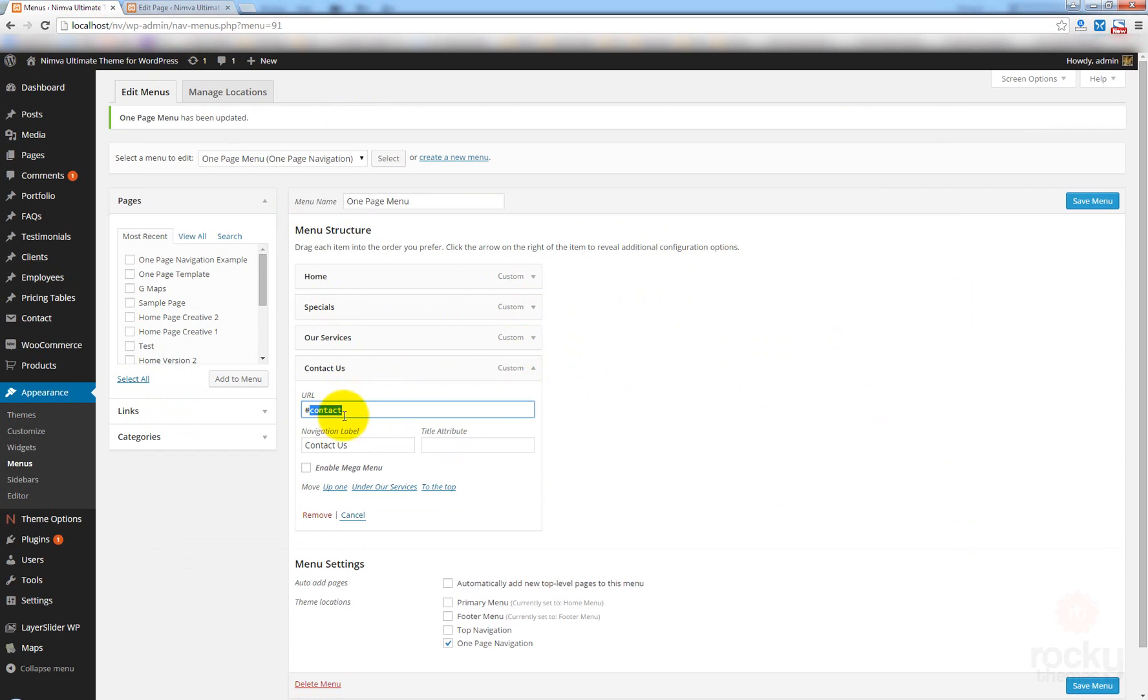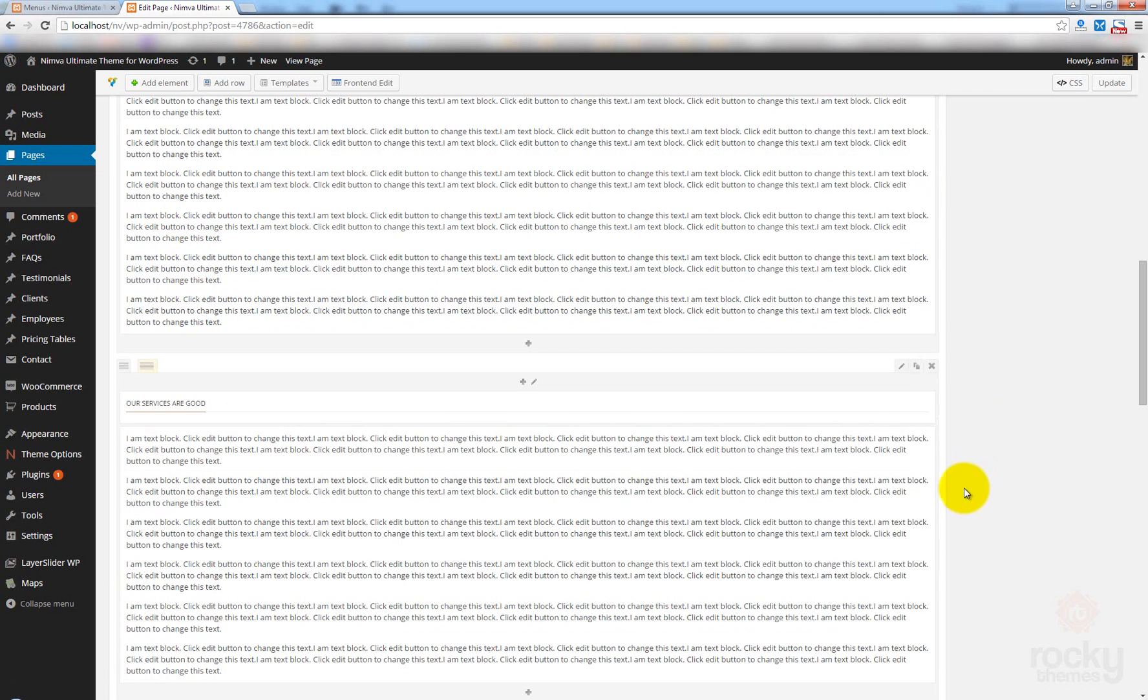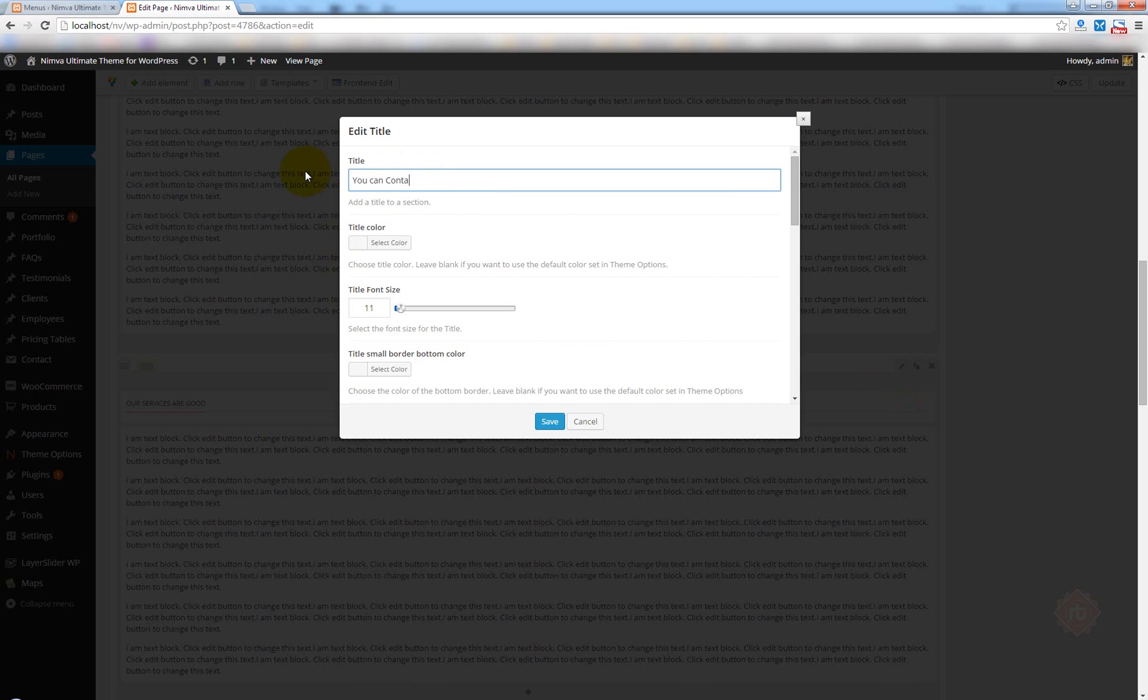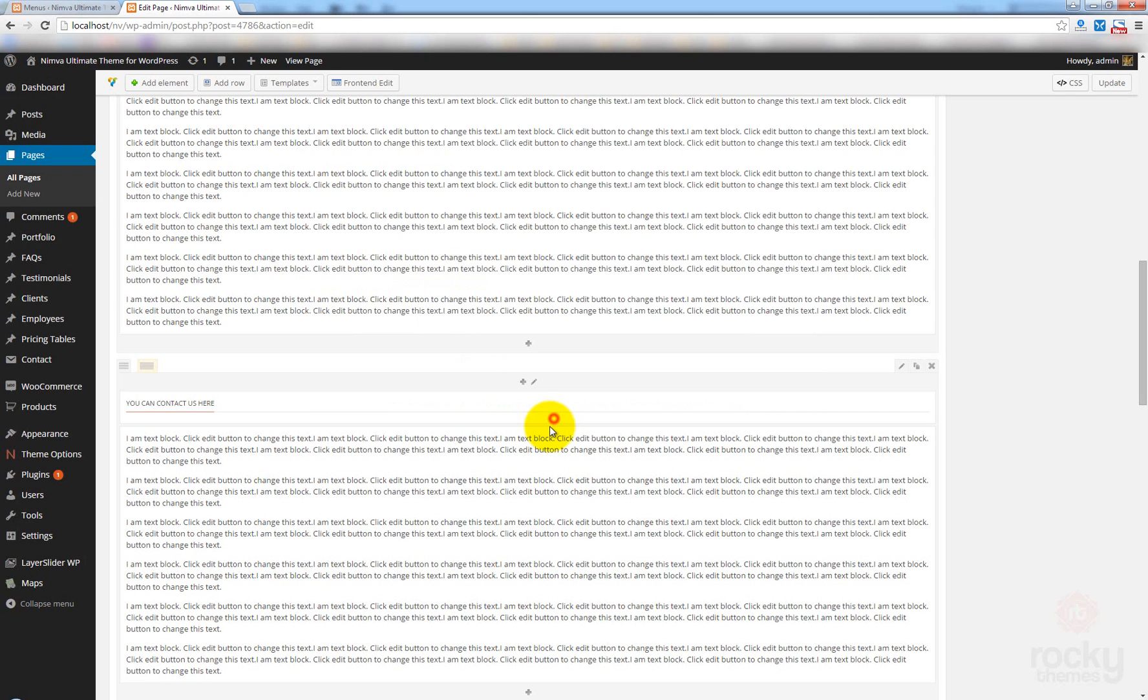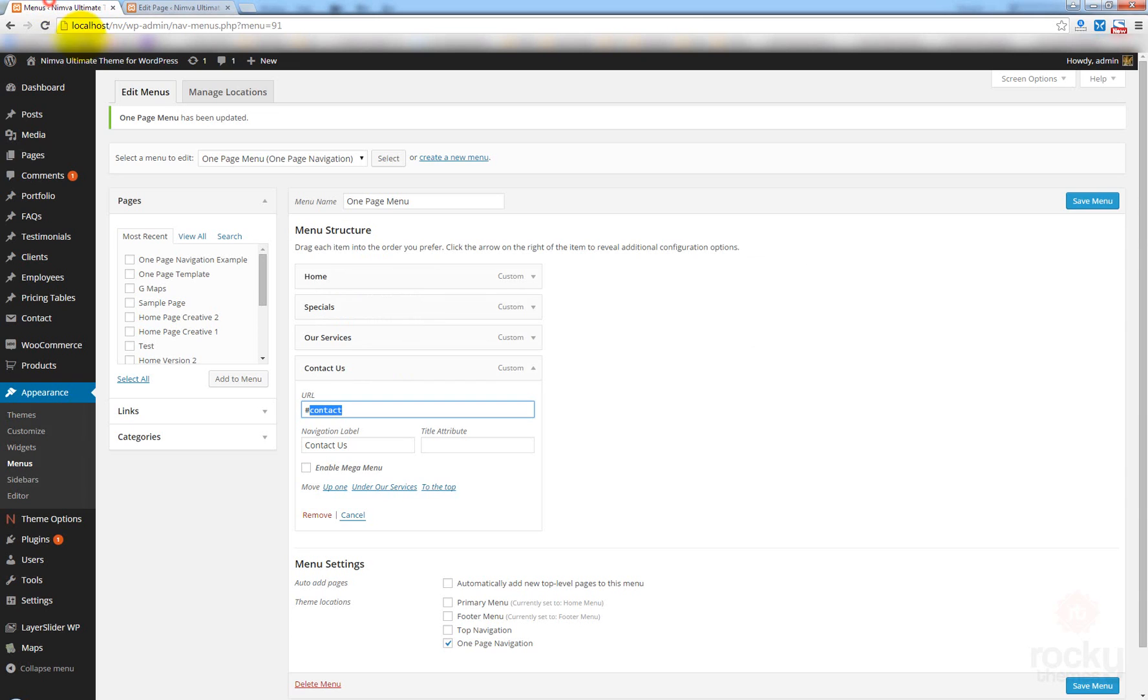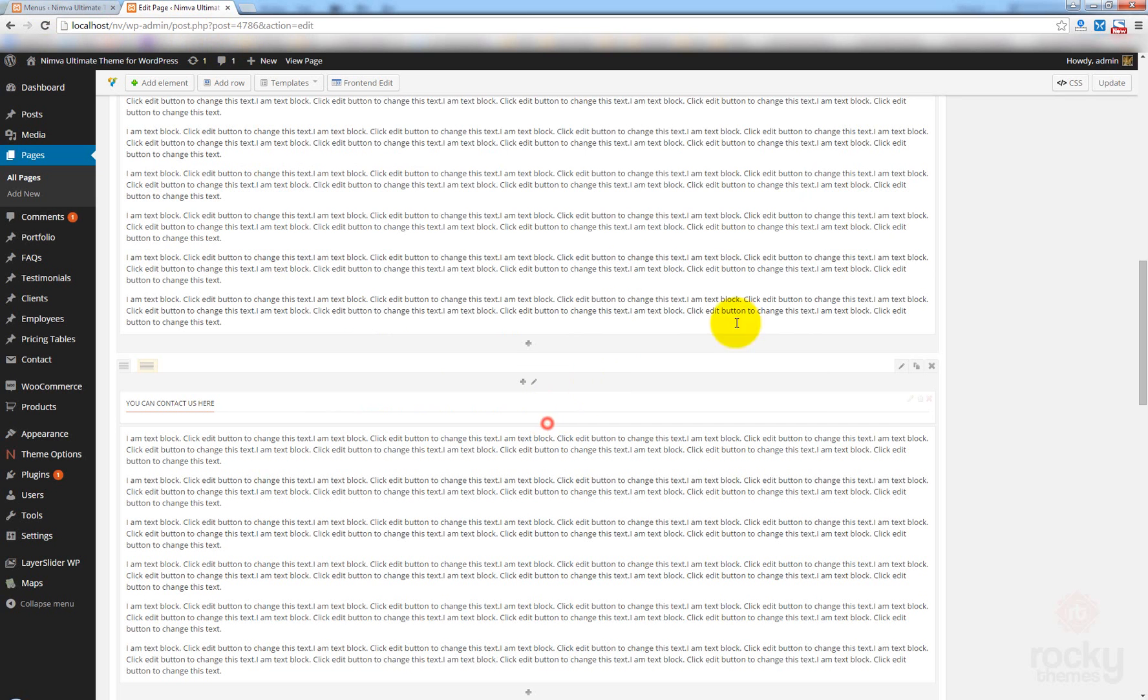Save. And we need another section here for the contact. So, we have the last menu item which should link to the contact section. Clone this row again. Edit element. You can contact us here. Save. Again, edit the row. And this time, paste here: Contact. Remember that contact is the actual URL without the special character. Click on save. Update your page.